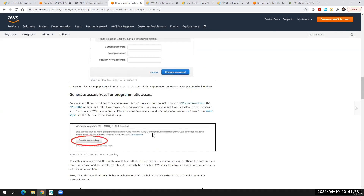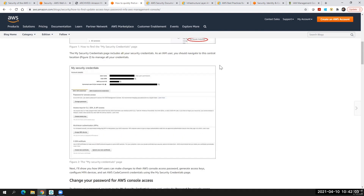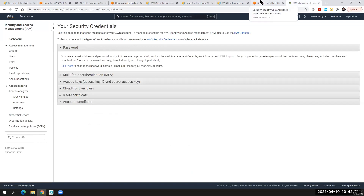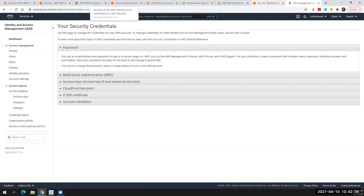Just to summarize this session: we talked about the shared responsibility model, best practices for security in the cloud, and the questions we should have in mind when thinking about security in the cloud. In the practical session, we talked about EC2 security — the different ways to secure an EC2 — identity and access management, password rotation, creating multi-factor authentication, access keys, secret keys, and all account identifiers. Thank you for joining today, and we'll see you in the next lecture.